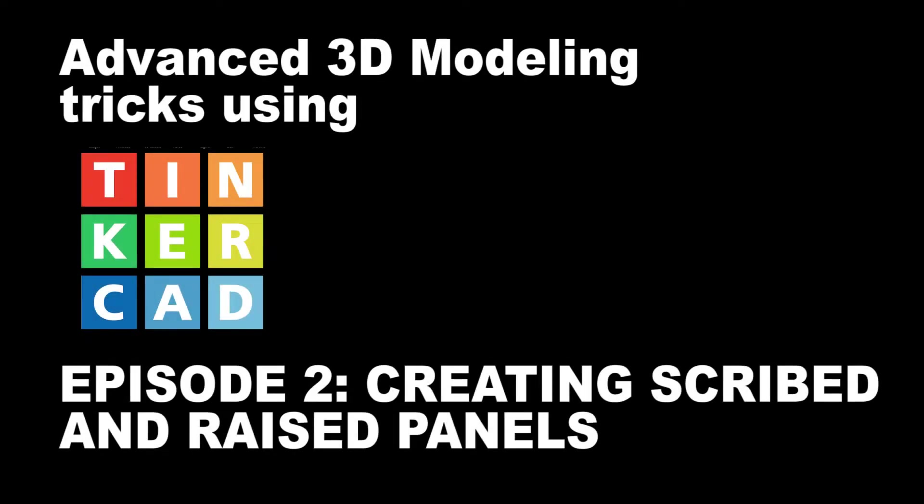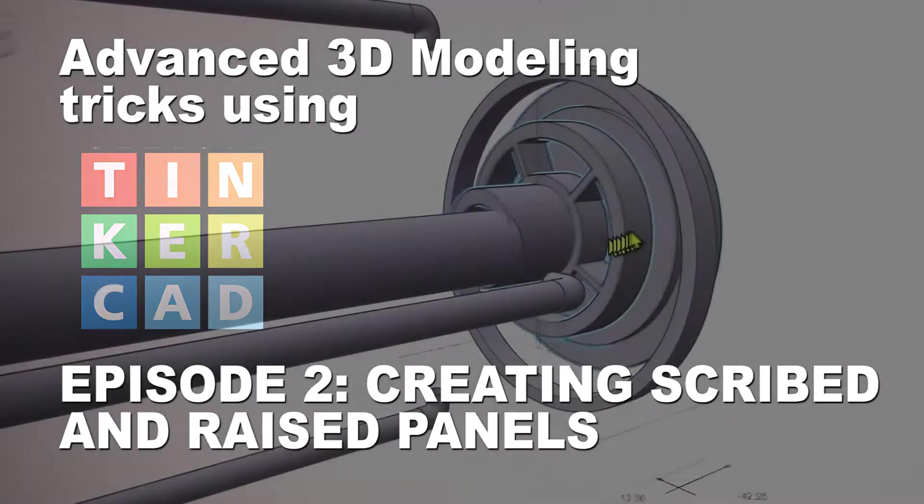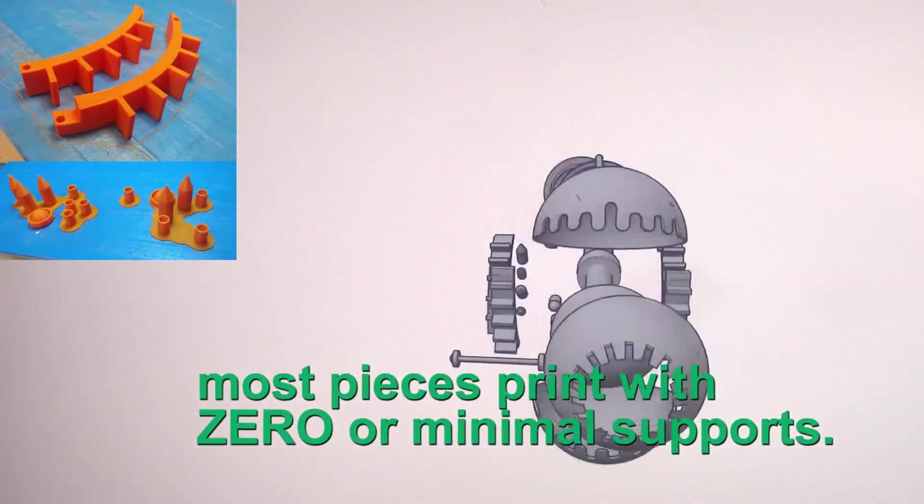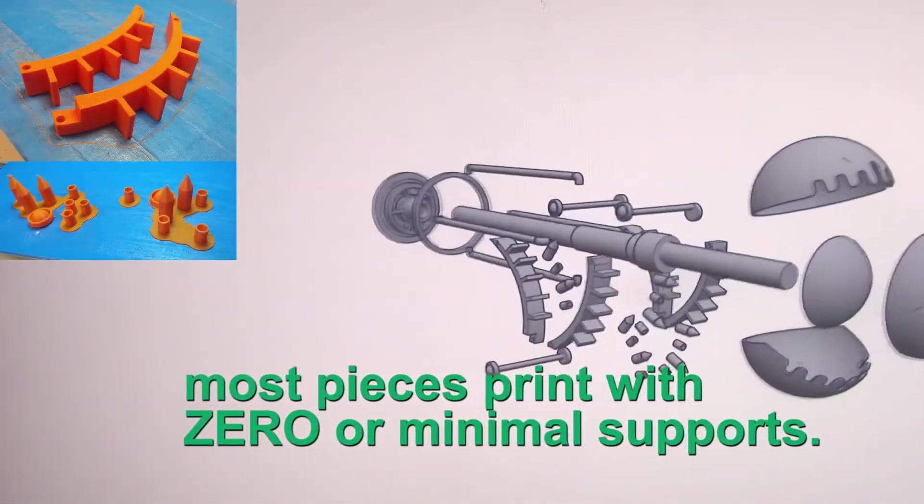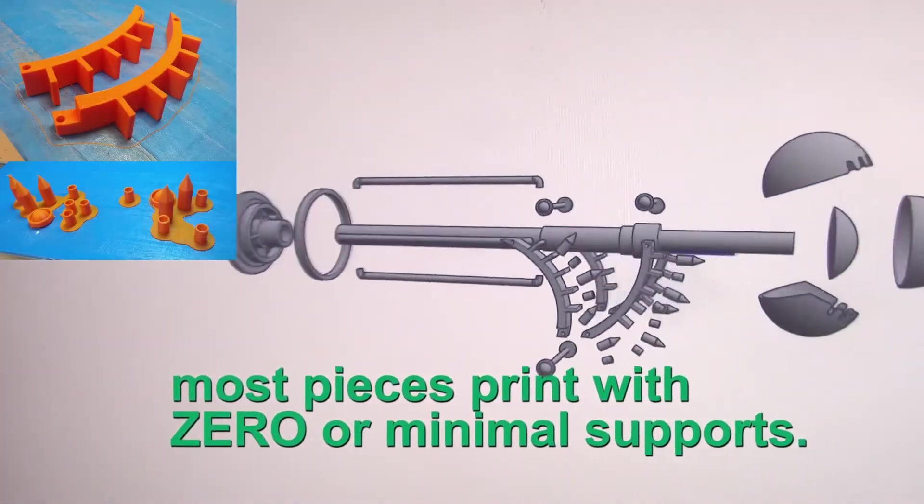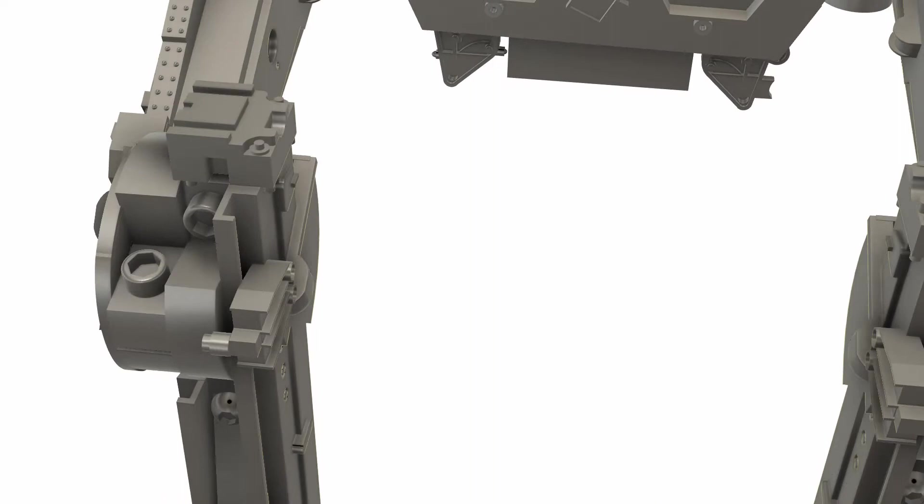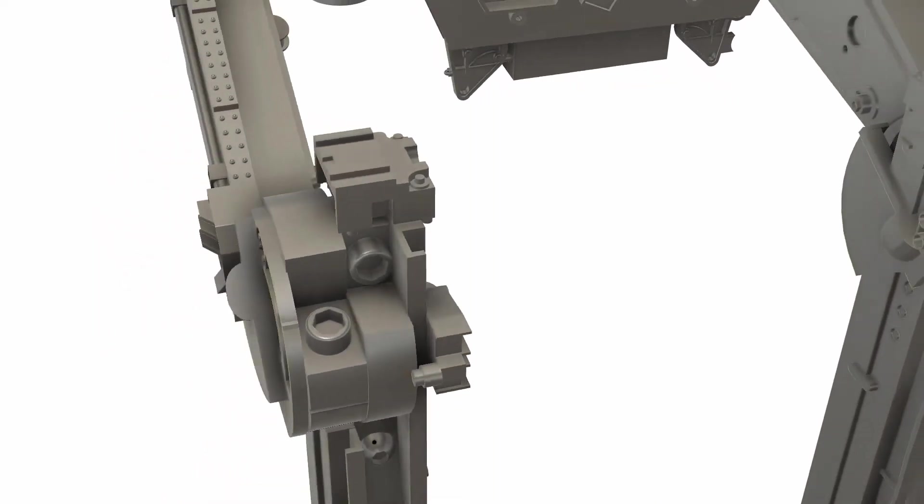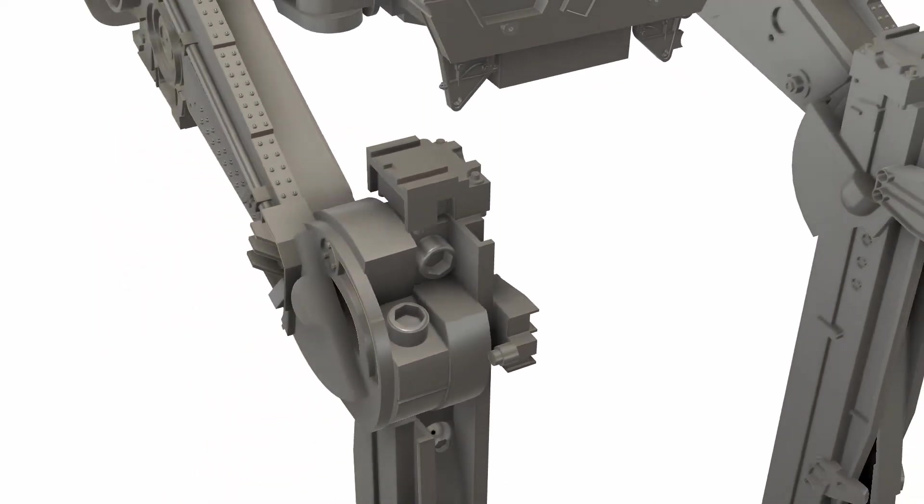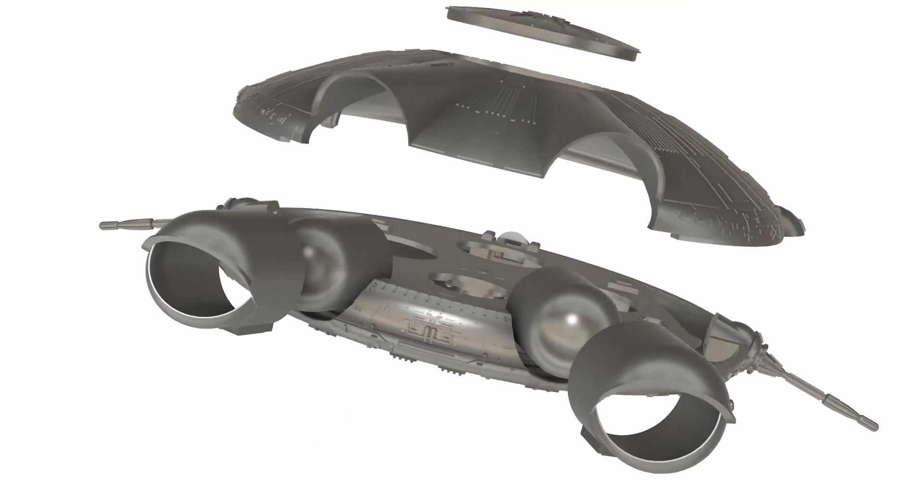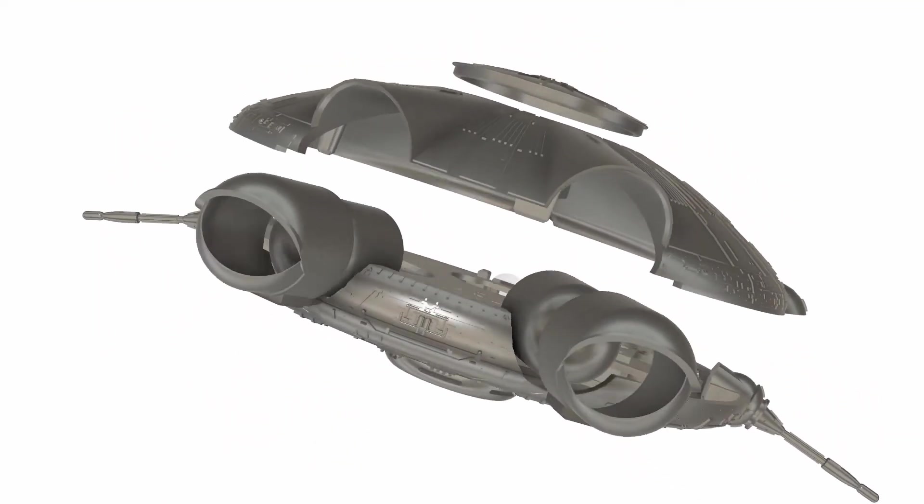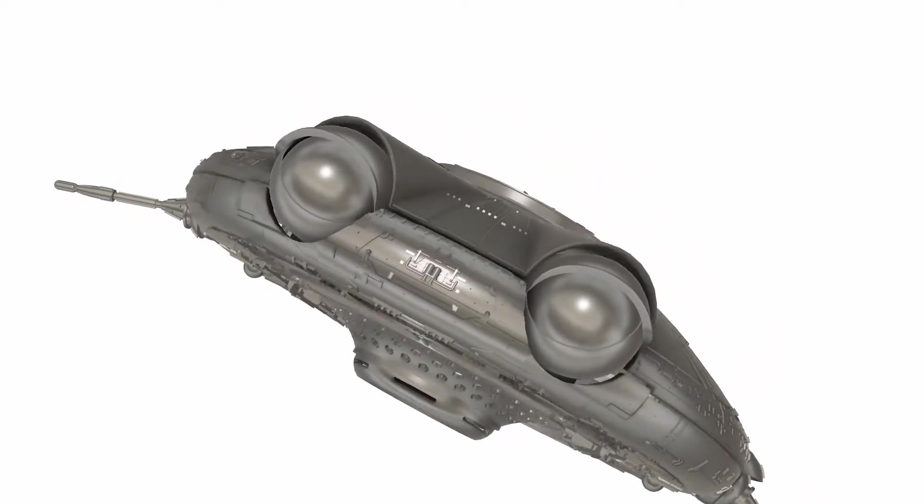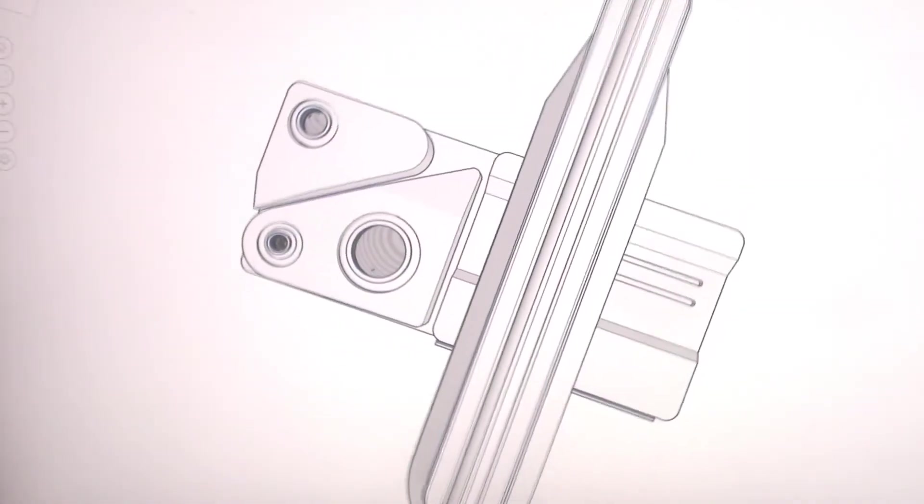Welcome to my advanced Tinkercad modeling instructional series. I've been using Tinkercad for almost 10 years and have taken it about as far as it can go before moving on to other CAD programs such as Fusion 360 and Blender.